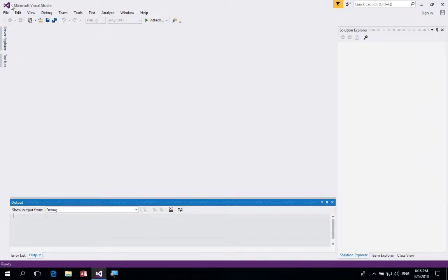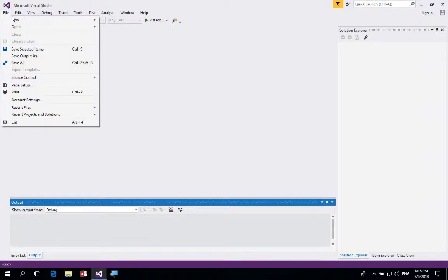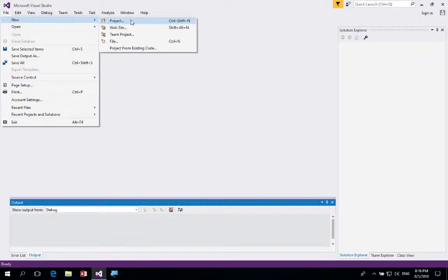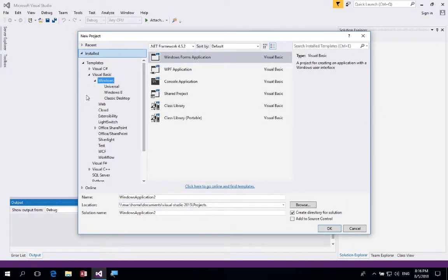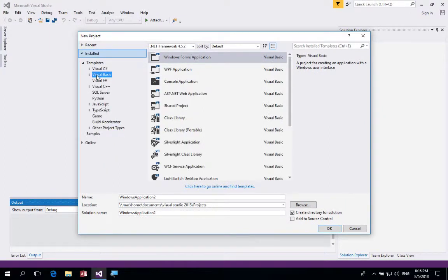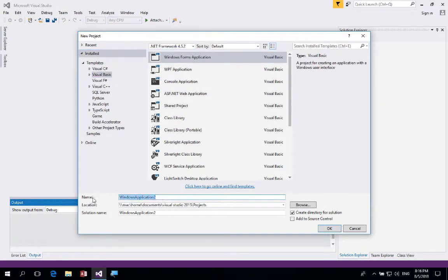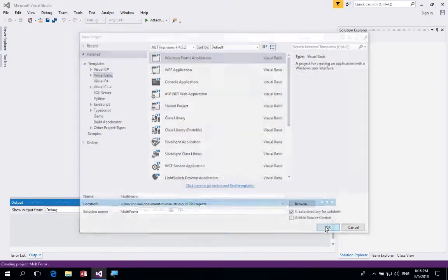Let's start with a new project. Click on File, then New, then Project. We're going to be working with Visual Basic, so make sure you've got Visual Basic selected and Windows Form Application. Down at the bottom, enter 'multi-form' as the project name and click OK.